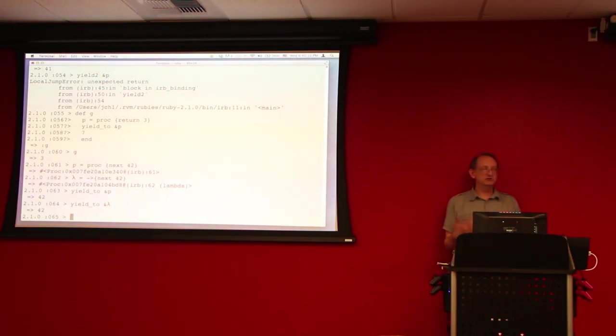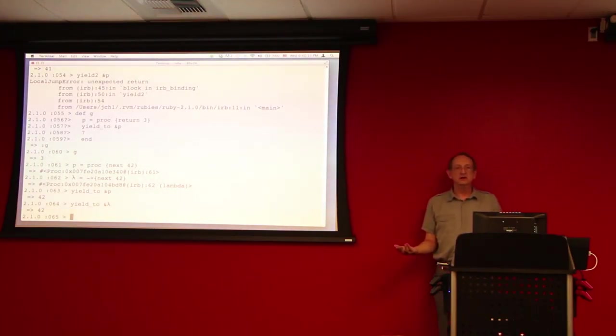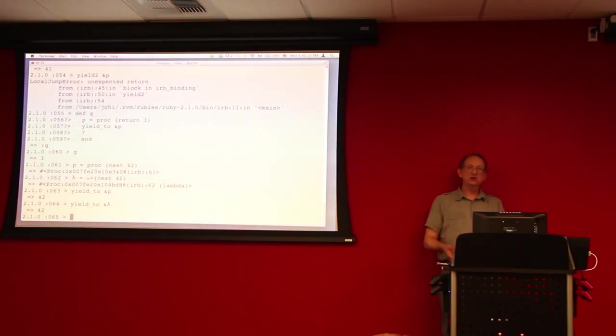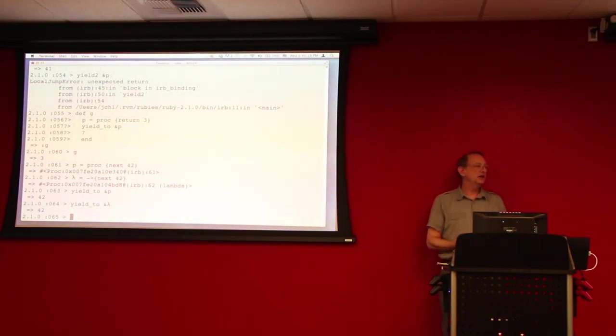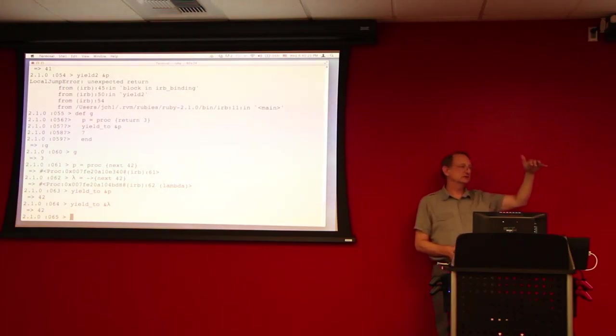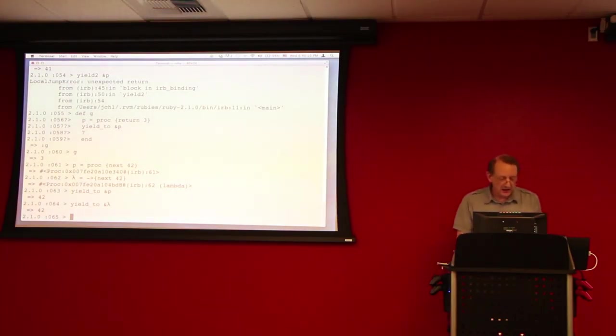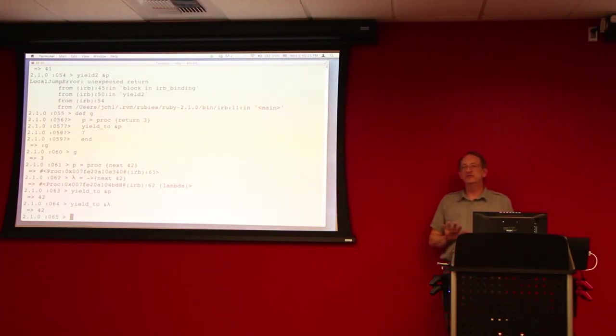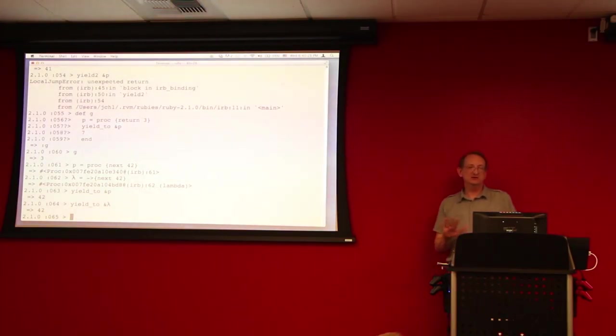Now in the case of the lambda, there's not really any difference between next and return, because return returns only from the lambda and not from any closing scope. So that's one way of making your code more uniform.